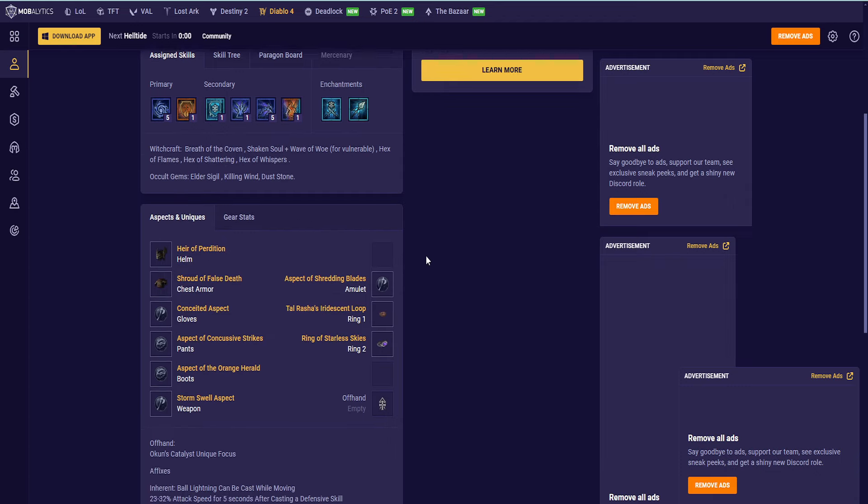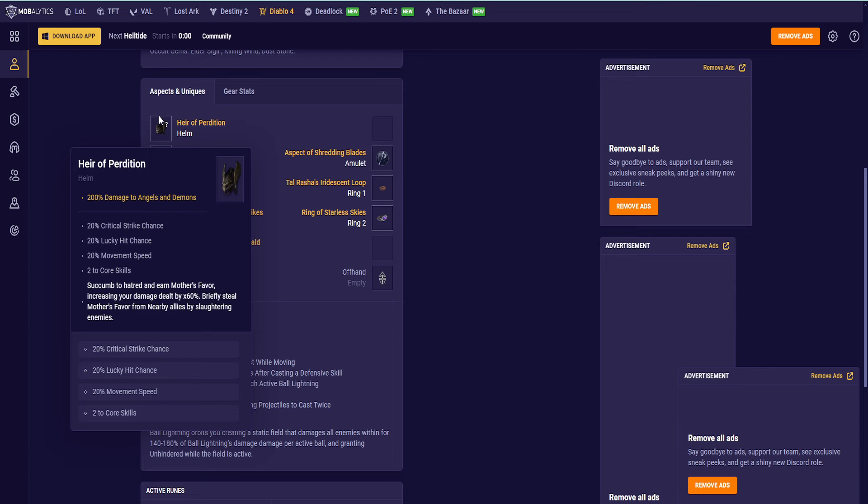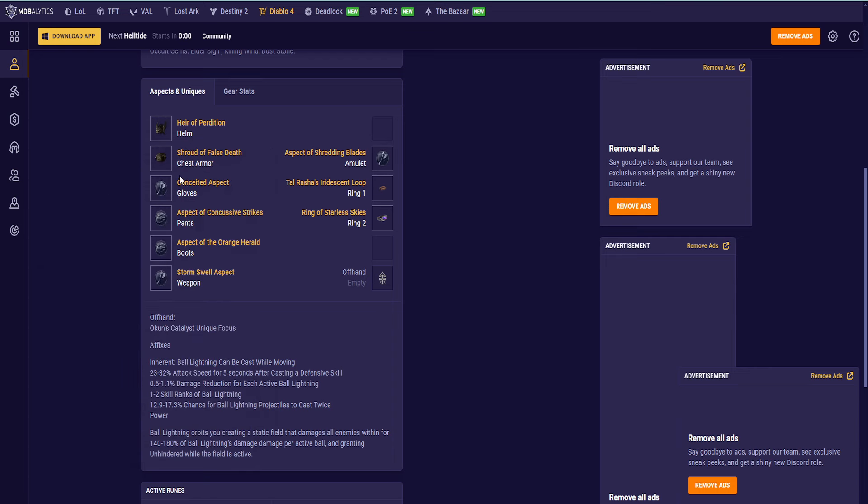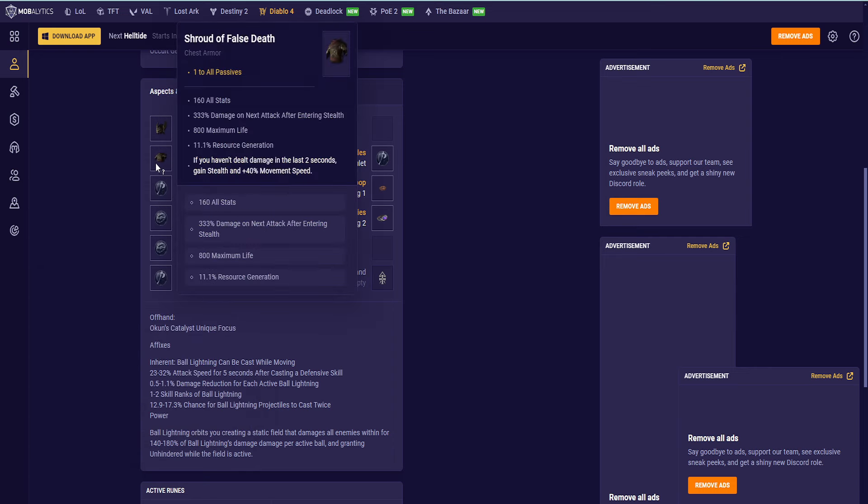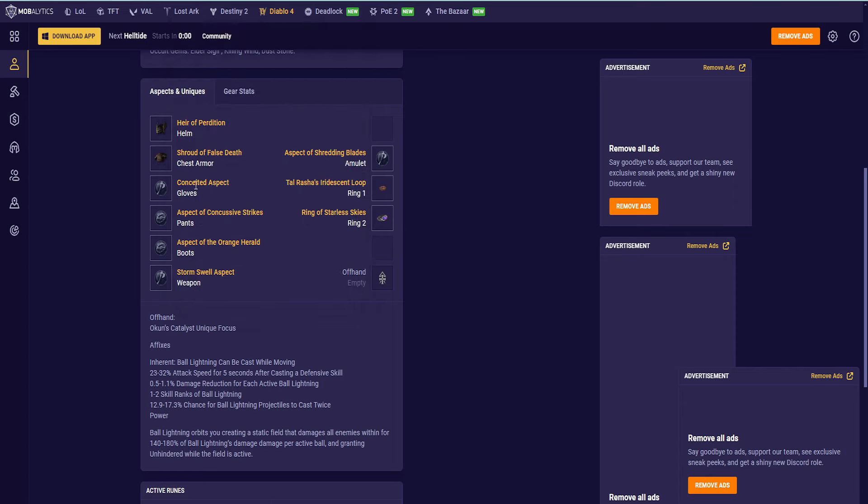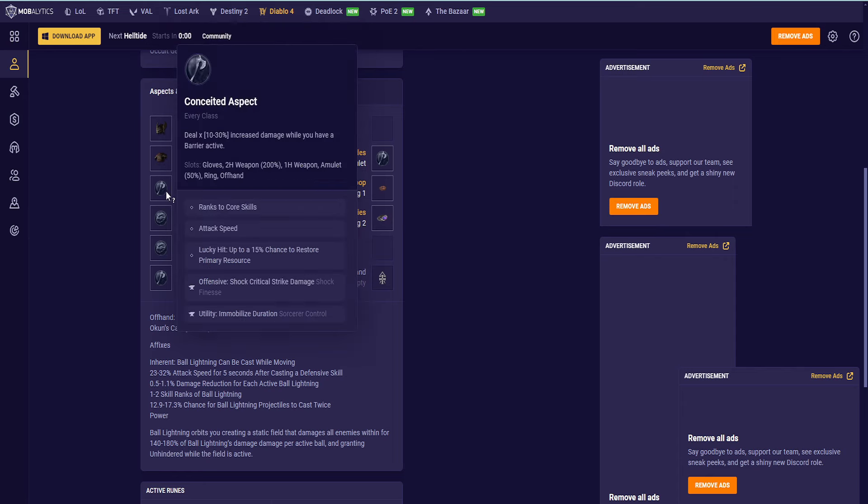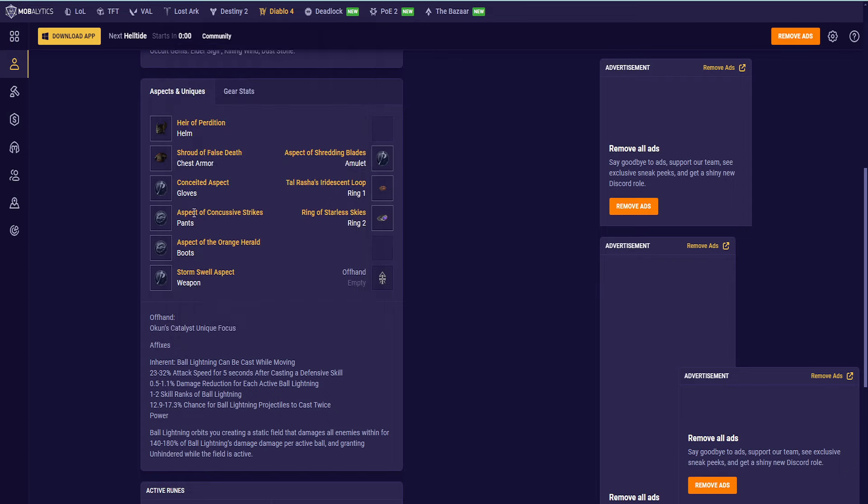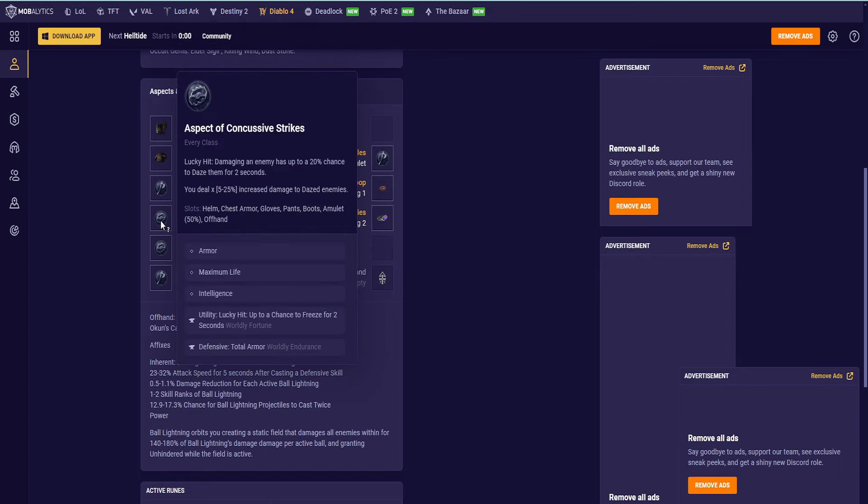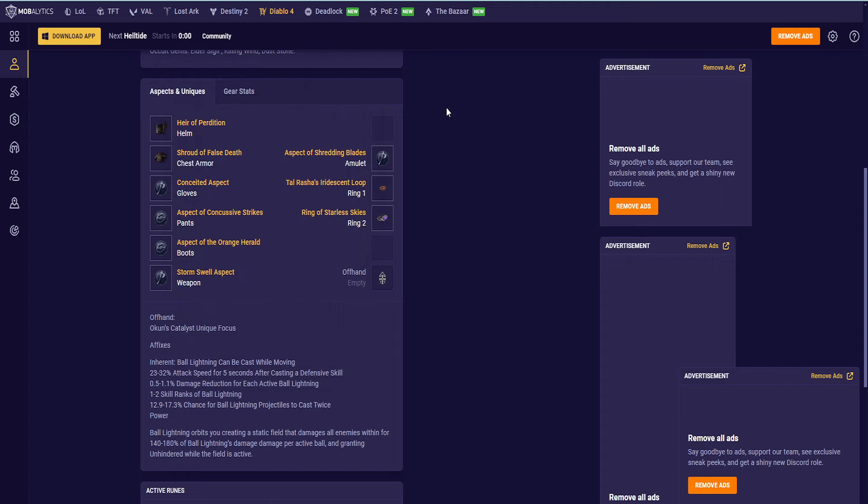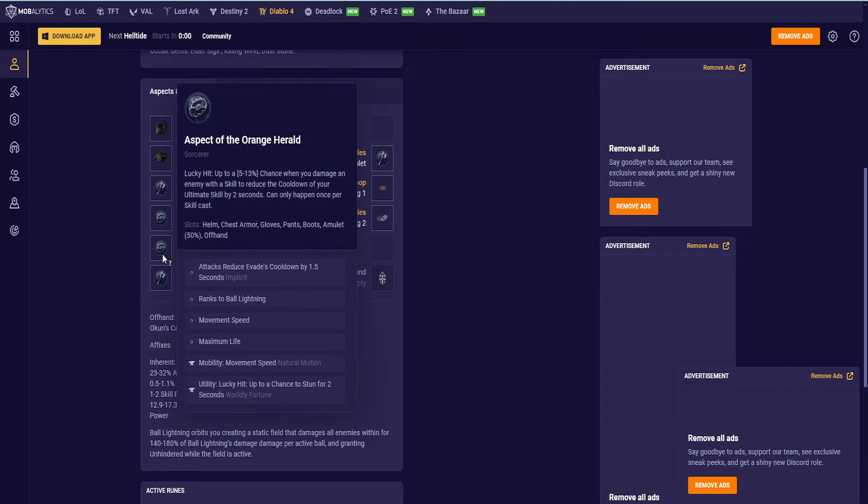Let's go to Aspects and Uniques. We have Air Perdition on, of course. Then, Shroud of False Death. Again, you can change that with Raiment of the Infinite to do Speed Farming and stuff like that. We have Conceited on the Gloves. That might change. I'm hoping we have enough cooldowns going to always have a barrier up to have this damage. Concussive Strikes on the Pants. If you're finding issues surviving, you can always change this to pretty much anything that you think you need that gives you damage reduction. I think the current ball Lightning uses the one that gives you damage reduction when you cast Ice Armor or something like that.